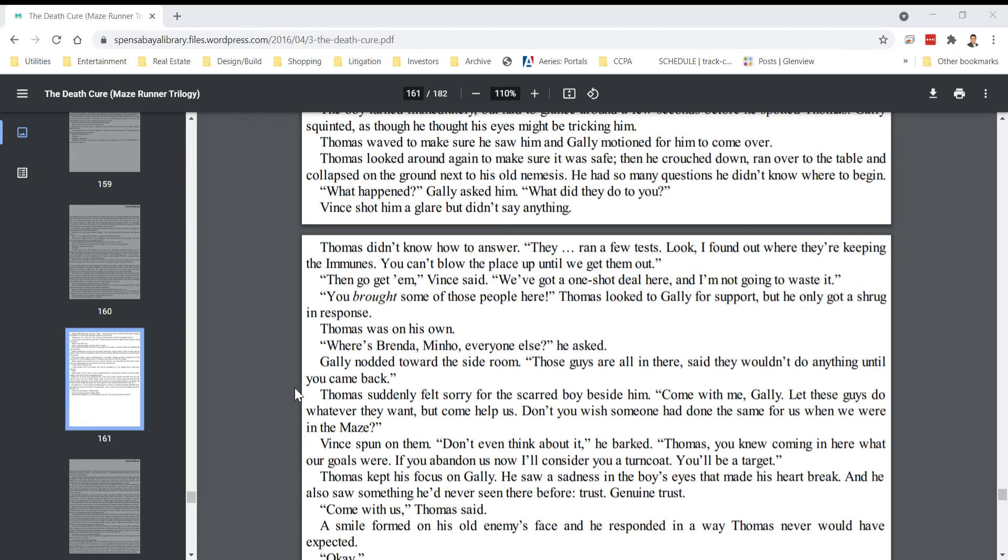Thomas was on his own. Where's Brenda, Minho, everyone else? he asked. Gally nodded toward the side room. Those guys are all in there. Said they wouldn't do anything until you came back. Thomas suddenly felt sorry for the scared boy beside him. Come with me, Gally. Let these guys do whatever they want, but come help us. Don't you wish somebody had done the same for us when we were in the maze?